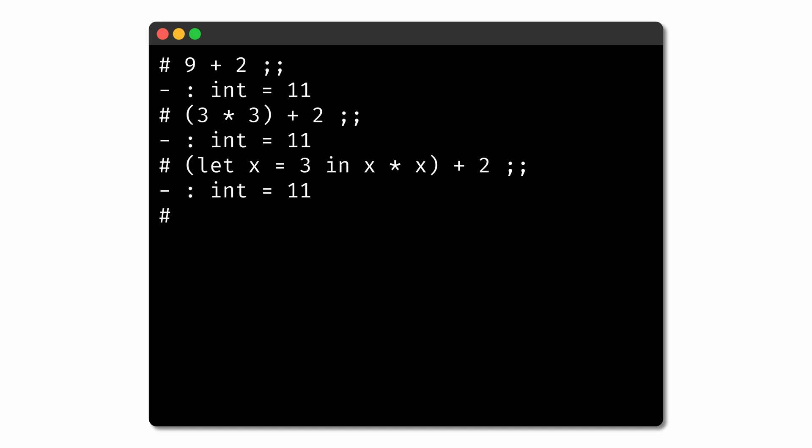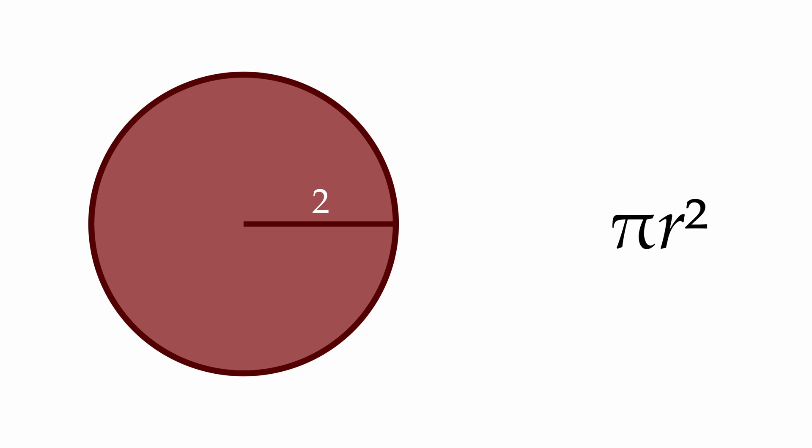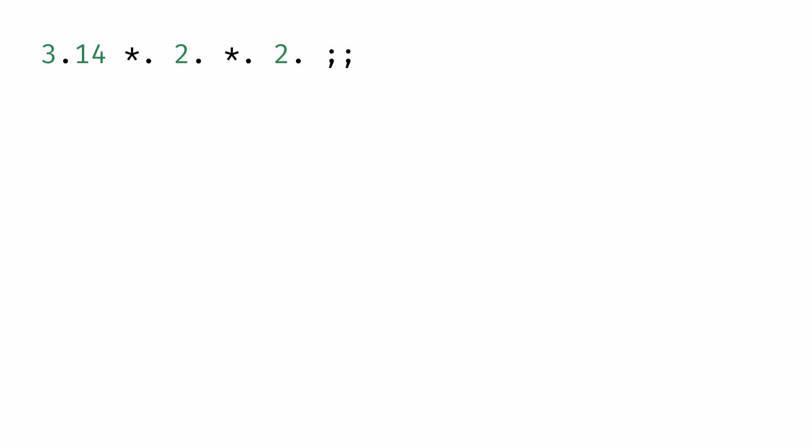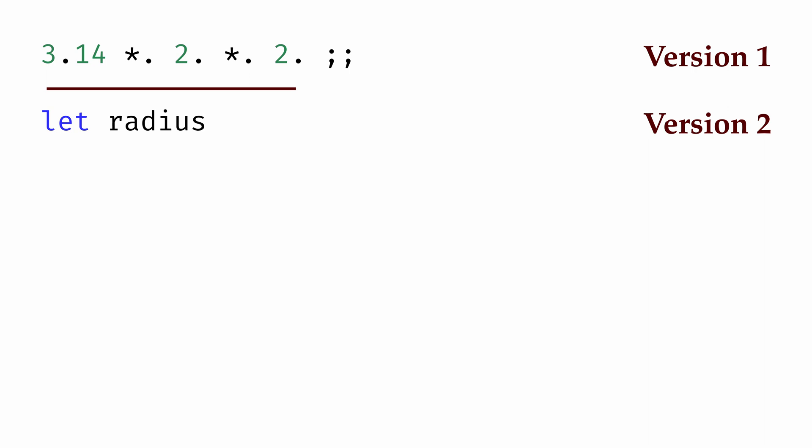We can even embed let expressions inside of other let expressions. For example, imagine that we wanted to write an expression to compute the area of a circle of radius 2. The area of a circle is computed as pi times the radius squared, so we could write 3.14 * 2 * 2. But if we wanted to make clear that 2 is a radius here, it might be helpful to give that value a name. So we could equivalently write let radius = 2 in 3.14 * radius * radius, for an expression that has the same value but is a little easier to read.